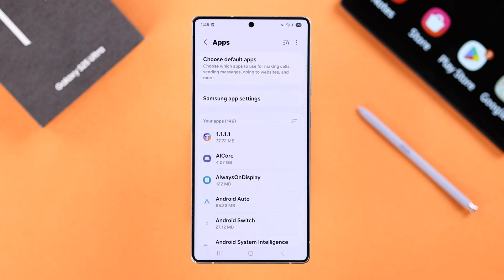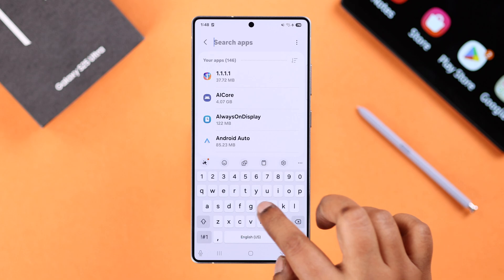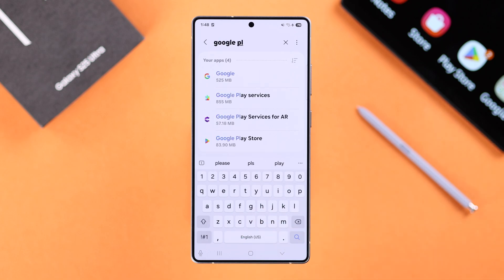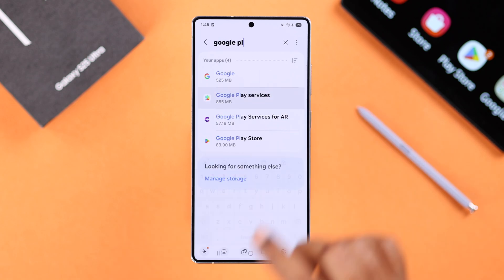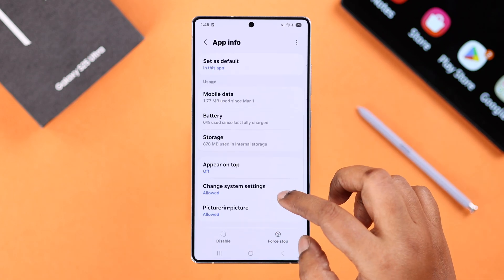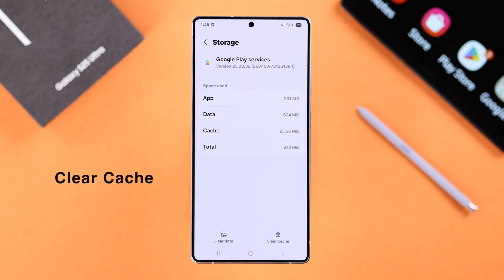Also, if the app crashing is happening for Google Play Store apps, simply tap on the search button and then type in Google Play Services. Enter. And then scroll down for Storage and simply tap on Clear Cache.